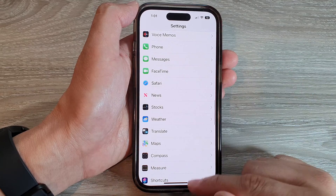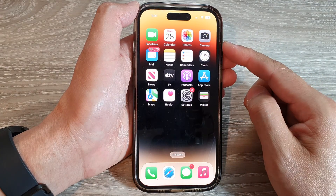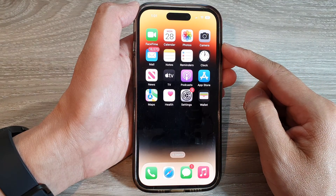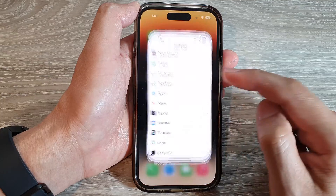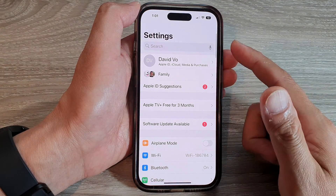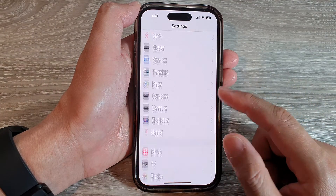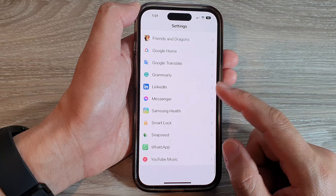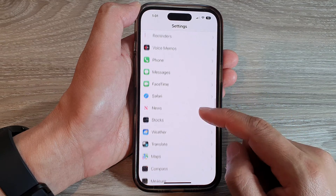First, let's go back to the home screen by swiping up at the bottom of the screen. On the home screen, tap on Settings. In the Settings page, swipe up to go down and tap on Safari.